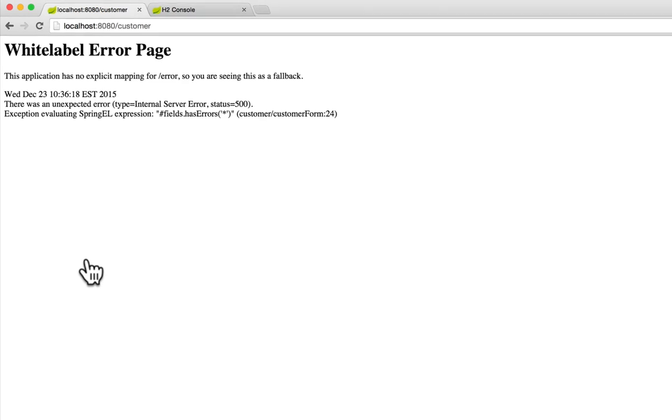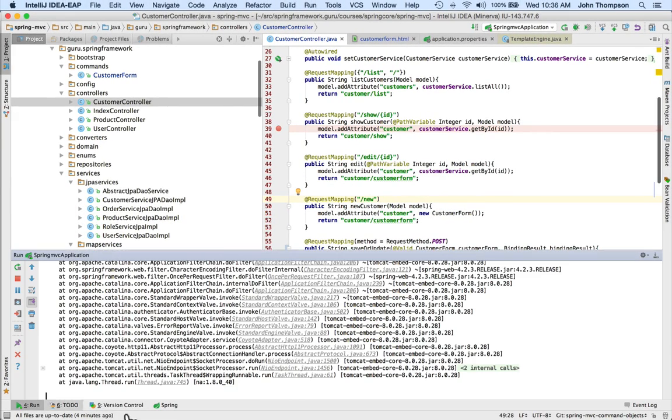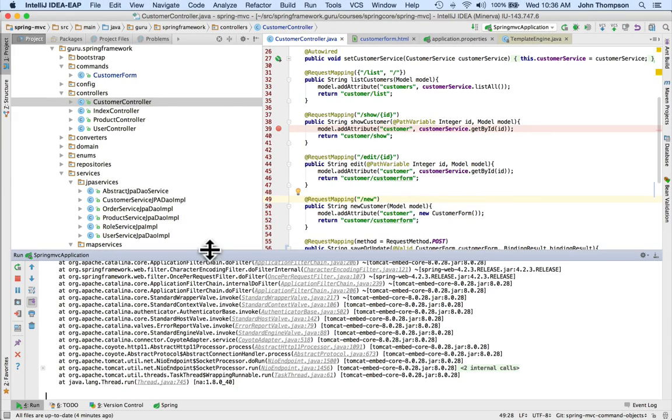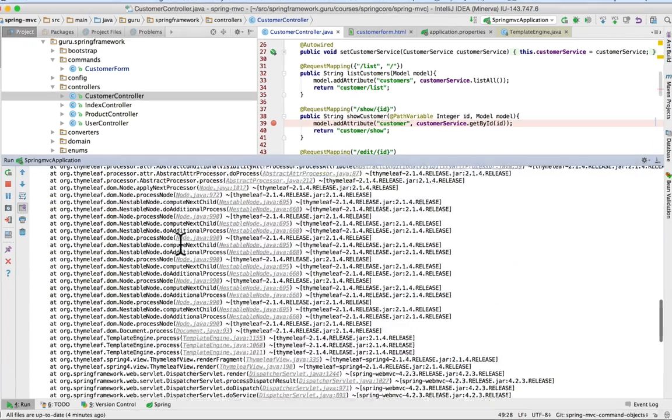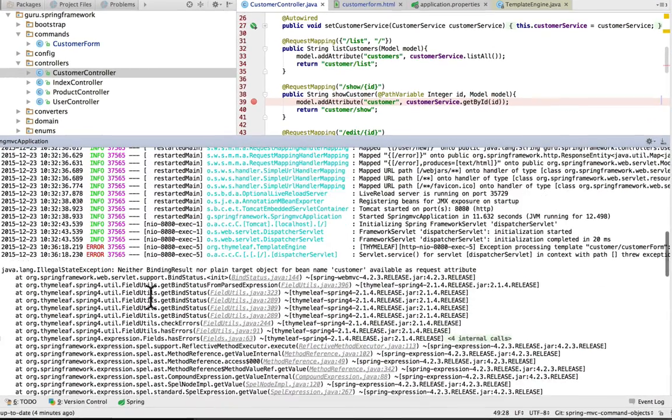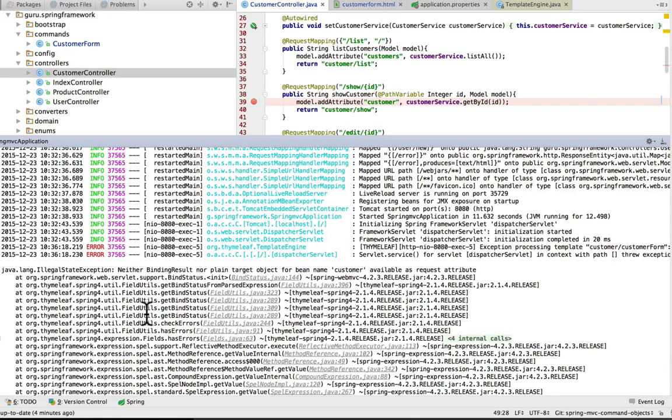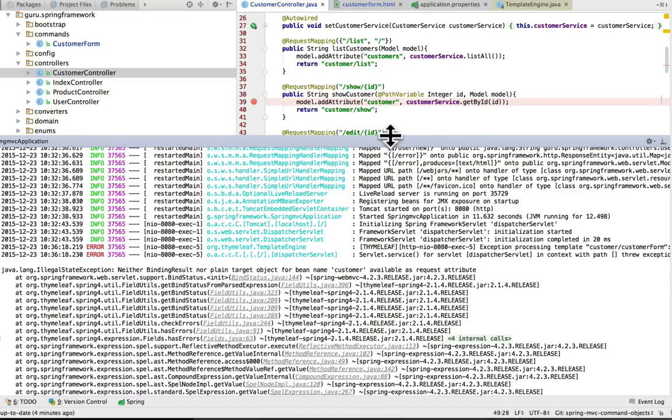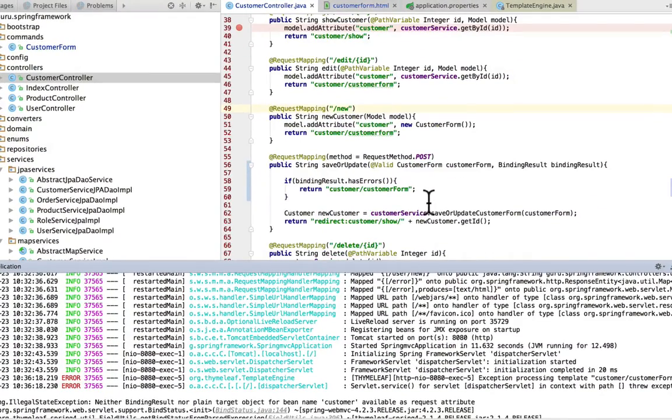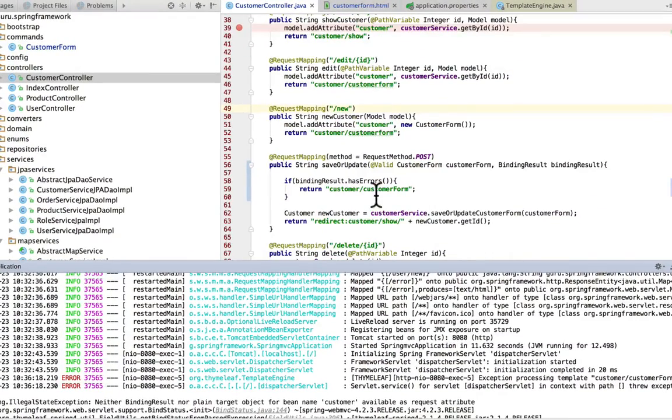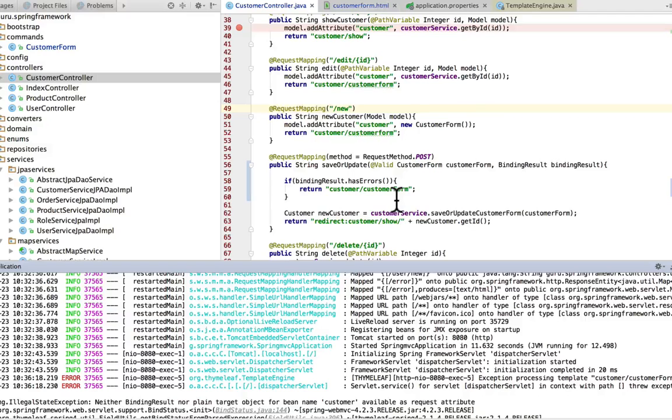Let's take a look at the console. I'm getting a 'neither binding result nor plain target object found for bean named customer; it's available as a request attribute.' Now I'm looking at my code here. I'm expecting to go back to customer form and bind an empty value for customer to this, and this isn't happening for some reason.